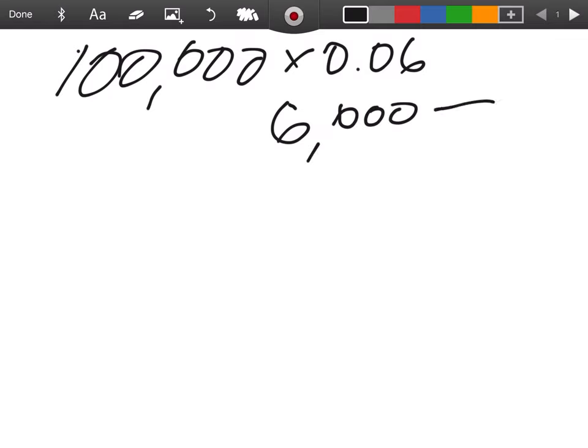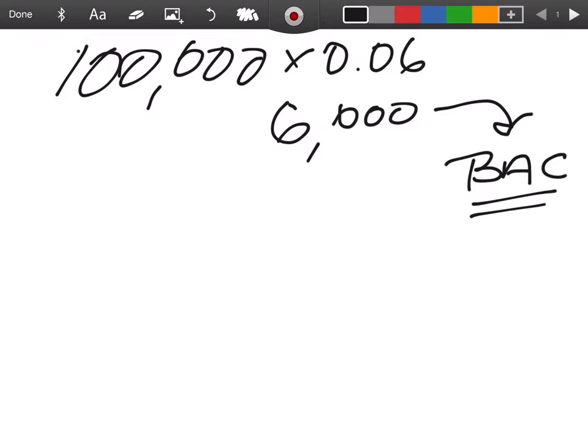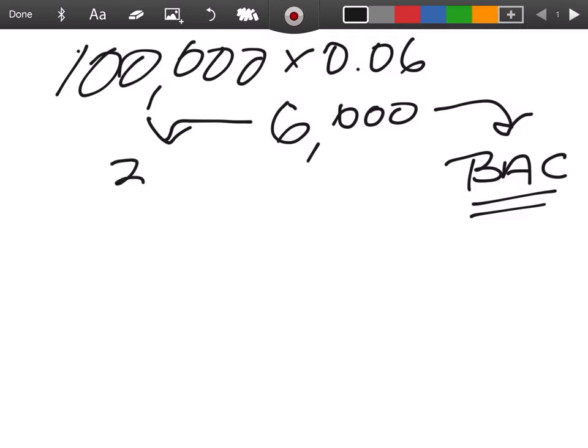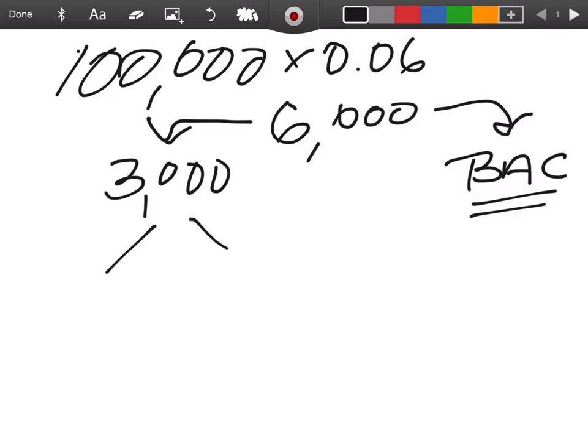Now half of that commission goes over to the buyer's agent commission. That half can be any number that I decide - 50%, 40%, whatever. I decide 50, so the other half comes to me as the managing broker. And then you and I split this amount of money.